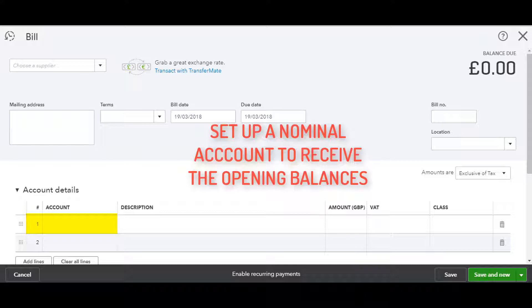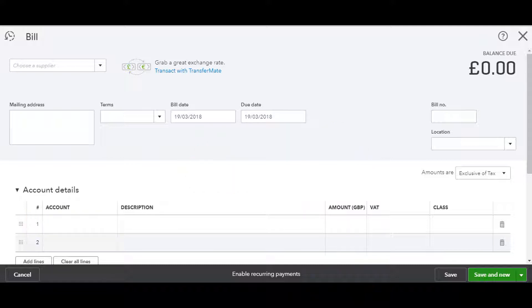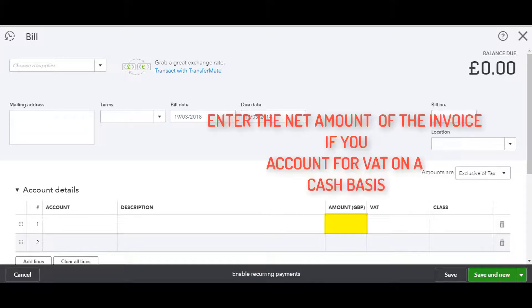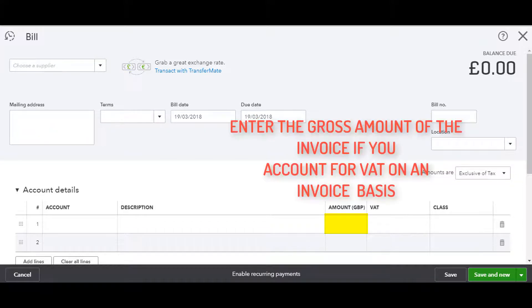Press Tab to move to the amount field. If you account for VAT on a cash basis, then you should enter the net amount of the supplier invoice. However, if you account for VAT on an invoice basis, then you need to enter the gross amount of the supplier invoice.